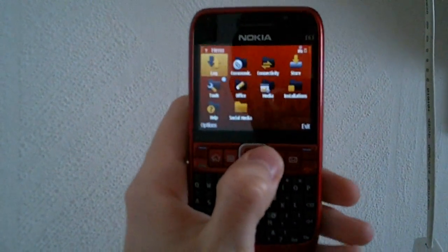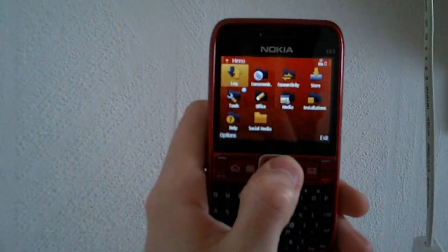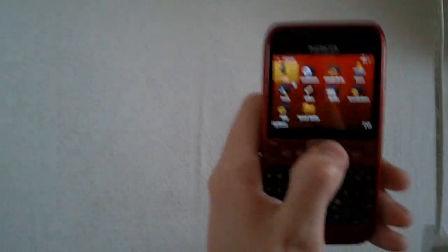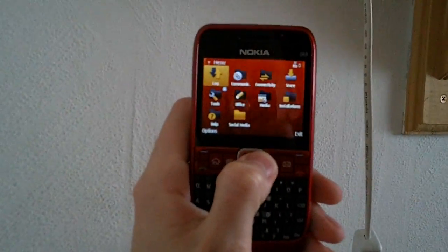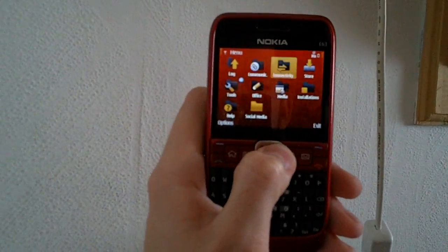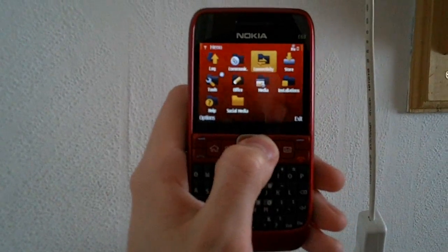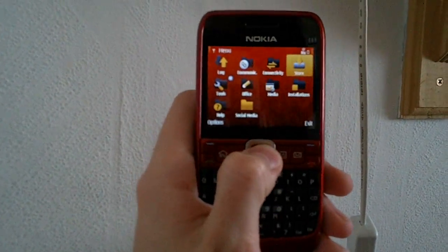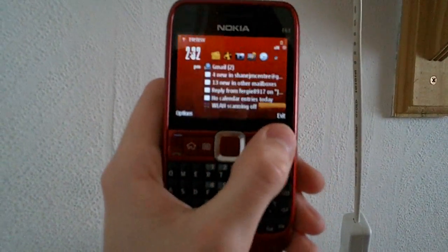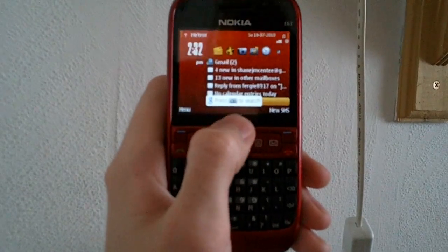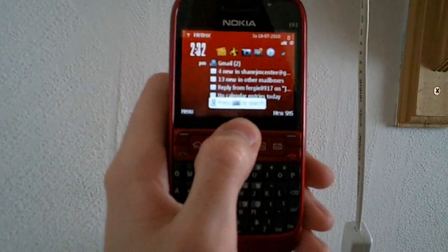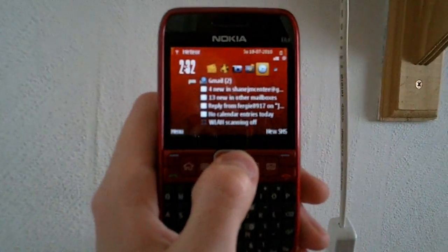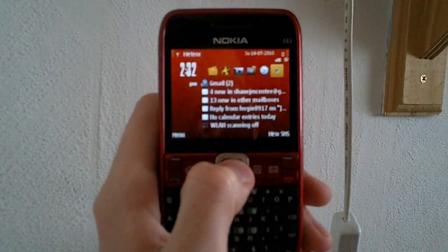Hi, this is Shane again from TechTube. Today I thought I'd make another video on my Nokia. I just made a video a few minutes ago about YouTube — the new YouTube on the Nokia E63 — so I tried to make another video on an application I have, which you can get for quite a few phones.